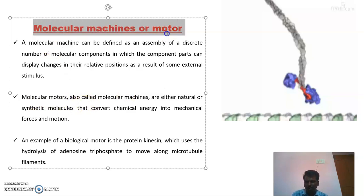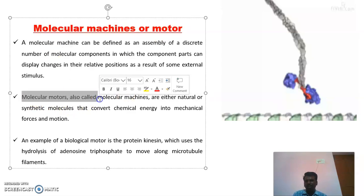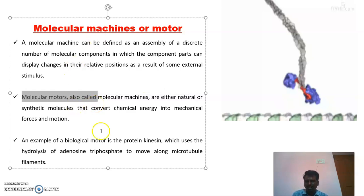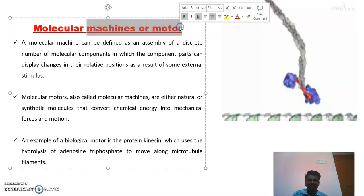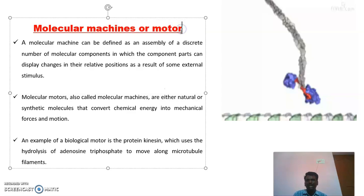These molecular machines and molecular motors are very important. They perform a lot of functions in biological systems. Everything we are discussing here comes from biology and chemistry. These molecular machines and molecular motors are involved in many biological functions like digestion of food, DNA replication, and many other things.